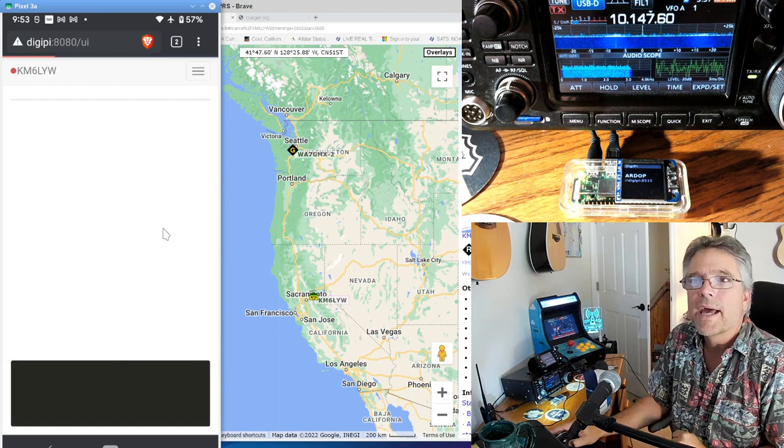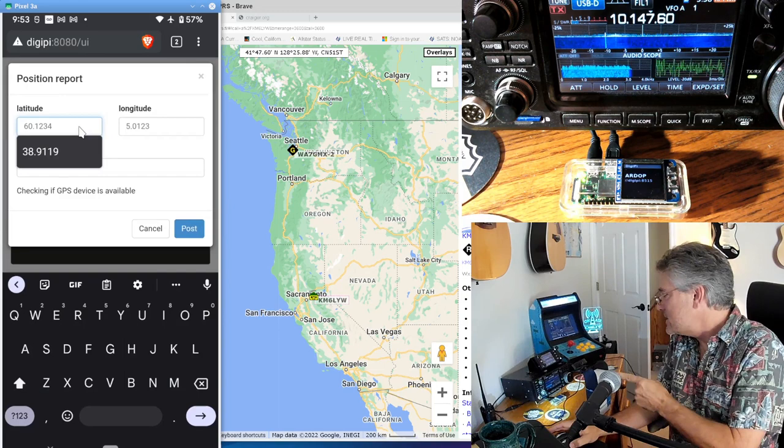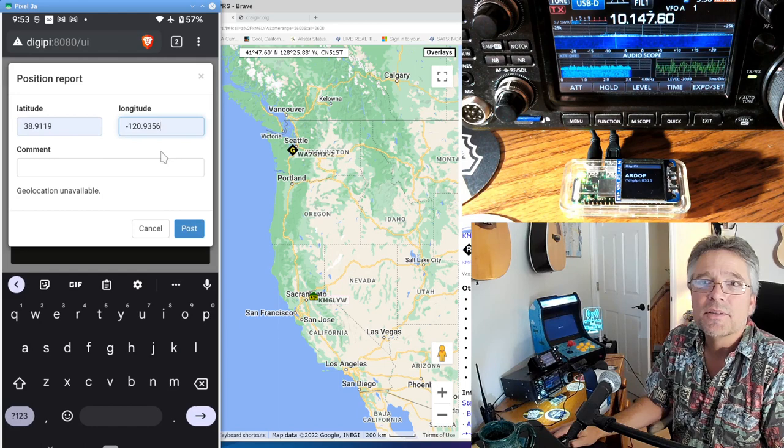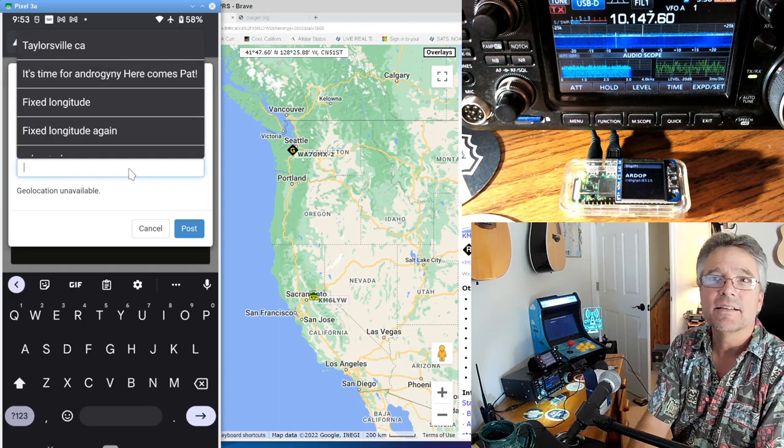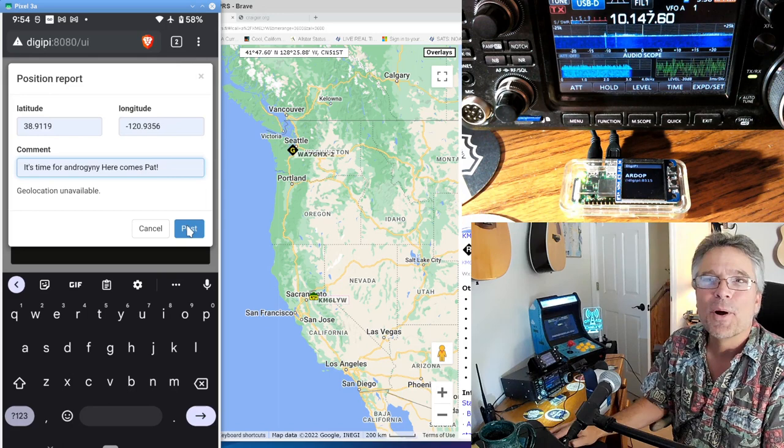And I can say, and click here and say action, action. And we're going to do a new position. All right. And if there is a GPS in your DigiPi and you have a USB hub because DigiPi only has one USB port, it'll actually pre-populate your position. So I happen to know mine are in here. You're going to use the positive and negative forms of your position and you can say, Hey, this is, we're using Pat. So time for androgyny. Here comes Pat, right? We got Pat. That's Saturday night live reference. Sorry guys, Saturday night live. And then we're going to say post and that's going to post our position.